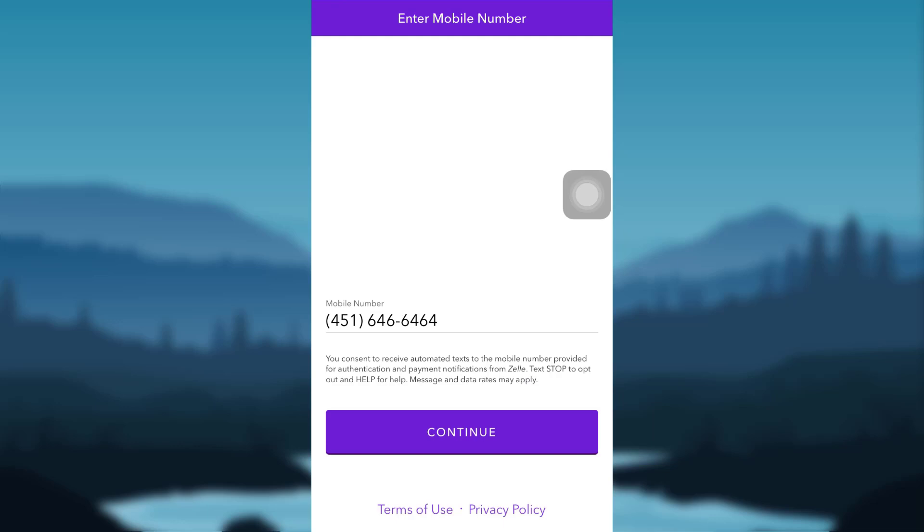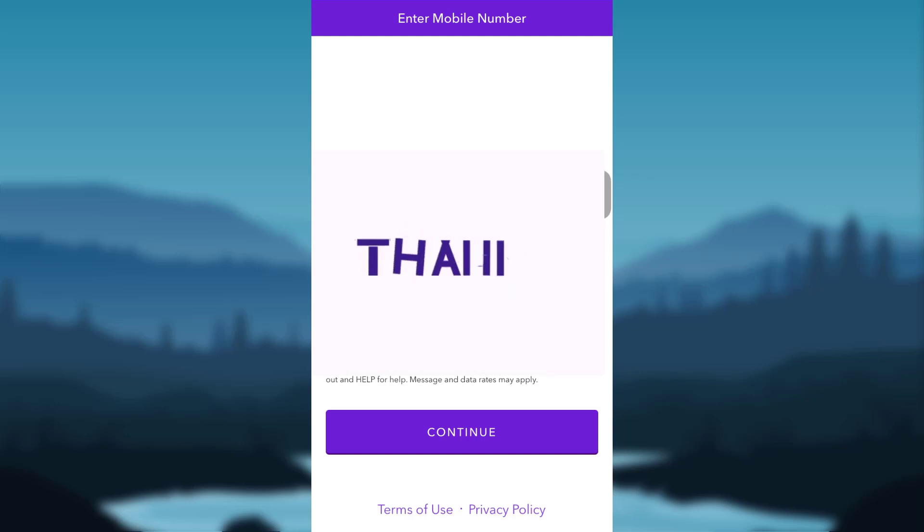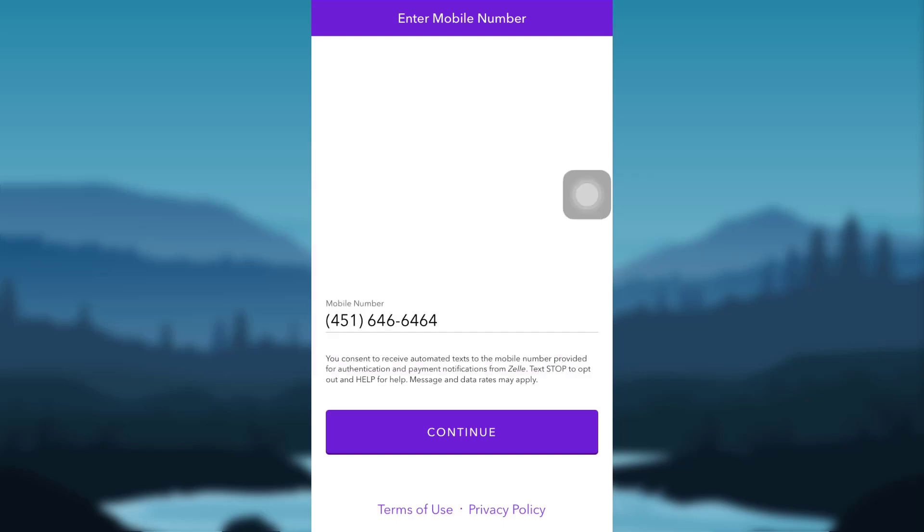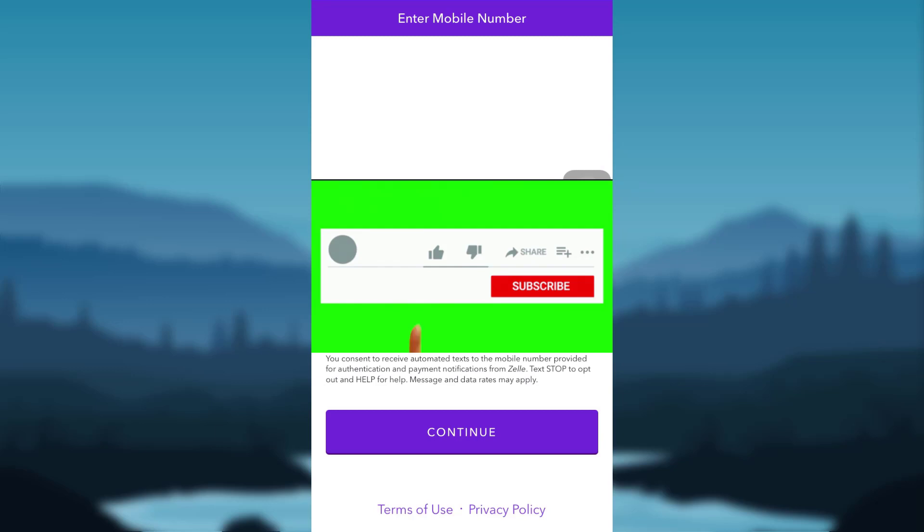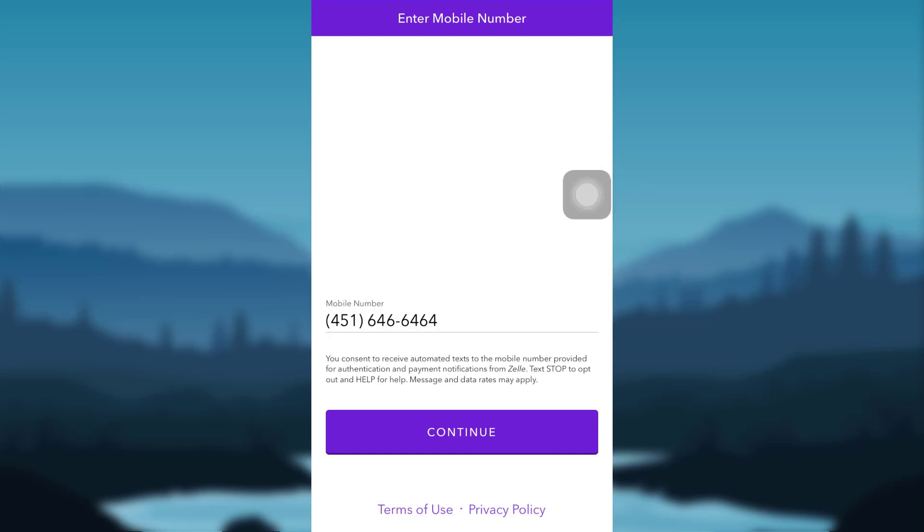So this is how you create a Zelle account. I hope you found this video to be helpful. Thank you so much guys for watching this video till the end. If you liked this video and found it to be helpful, please make sure to like, comment, share and subscribe to our YouTube channel, Help Tech. We'll be back with more such videos. Until then, have a great time. Bye-bye.